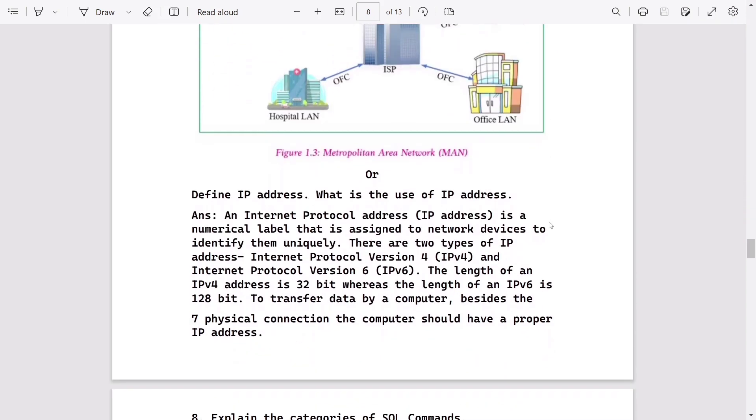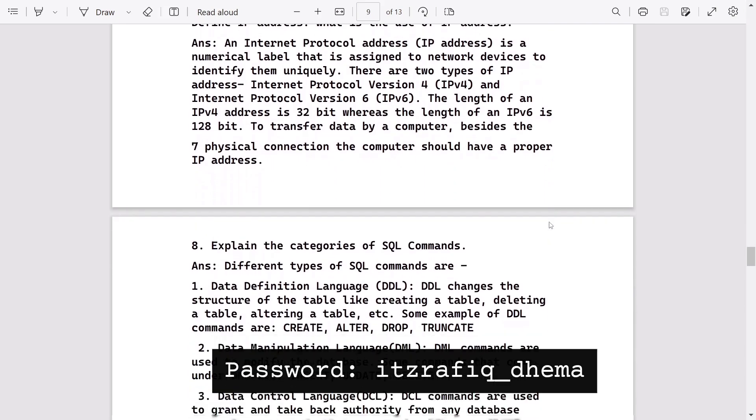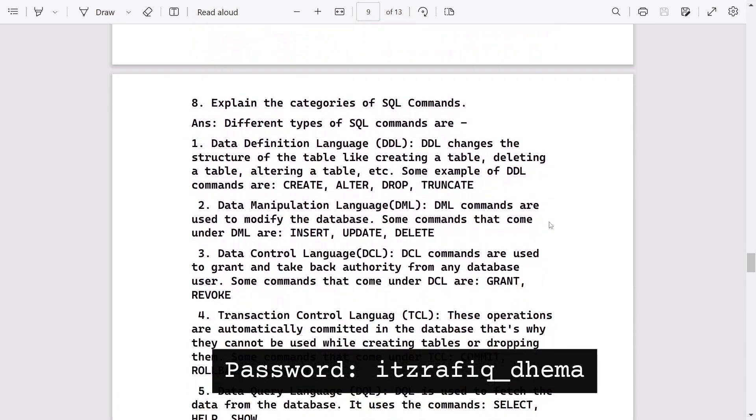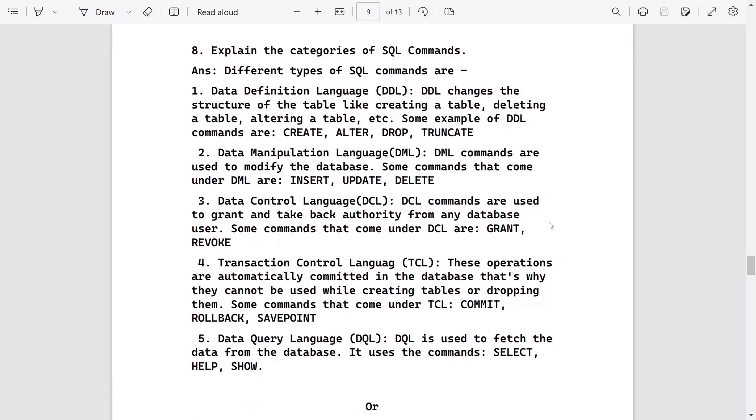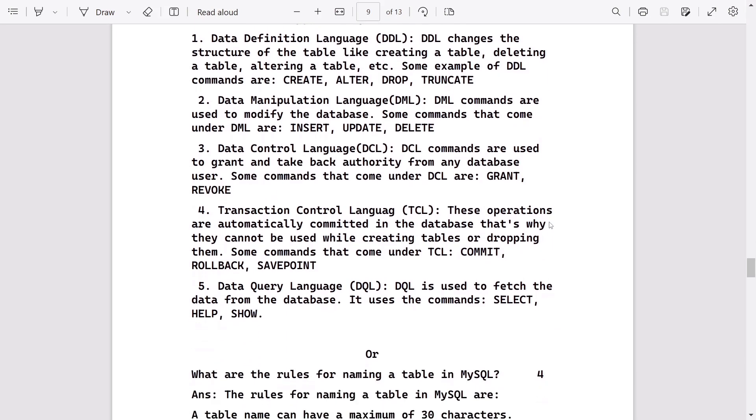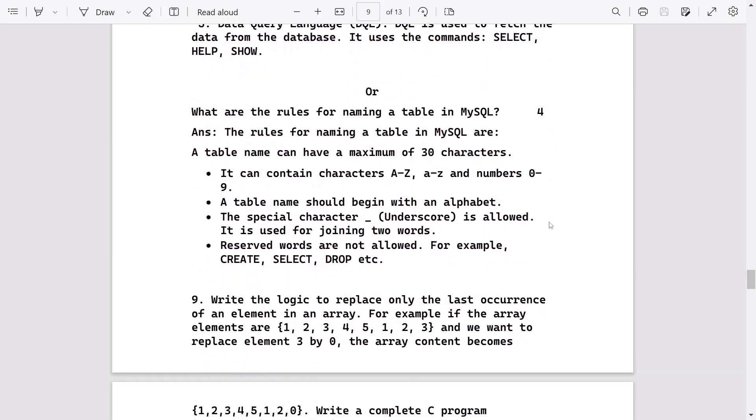After that, define IP address, what is the use of IP address. Explain different categories of SQL commands, then rules for naming a table in MySQL.